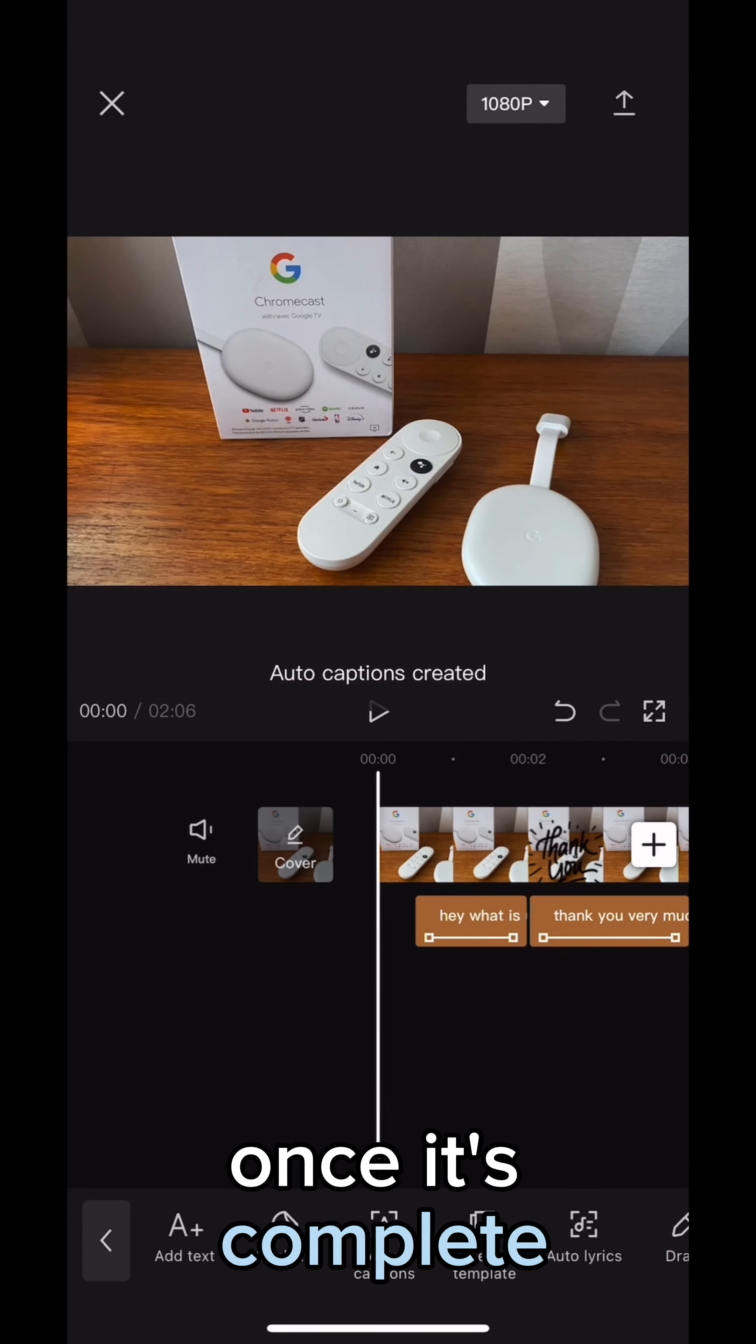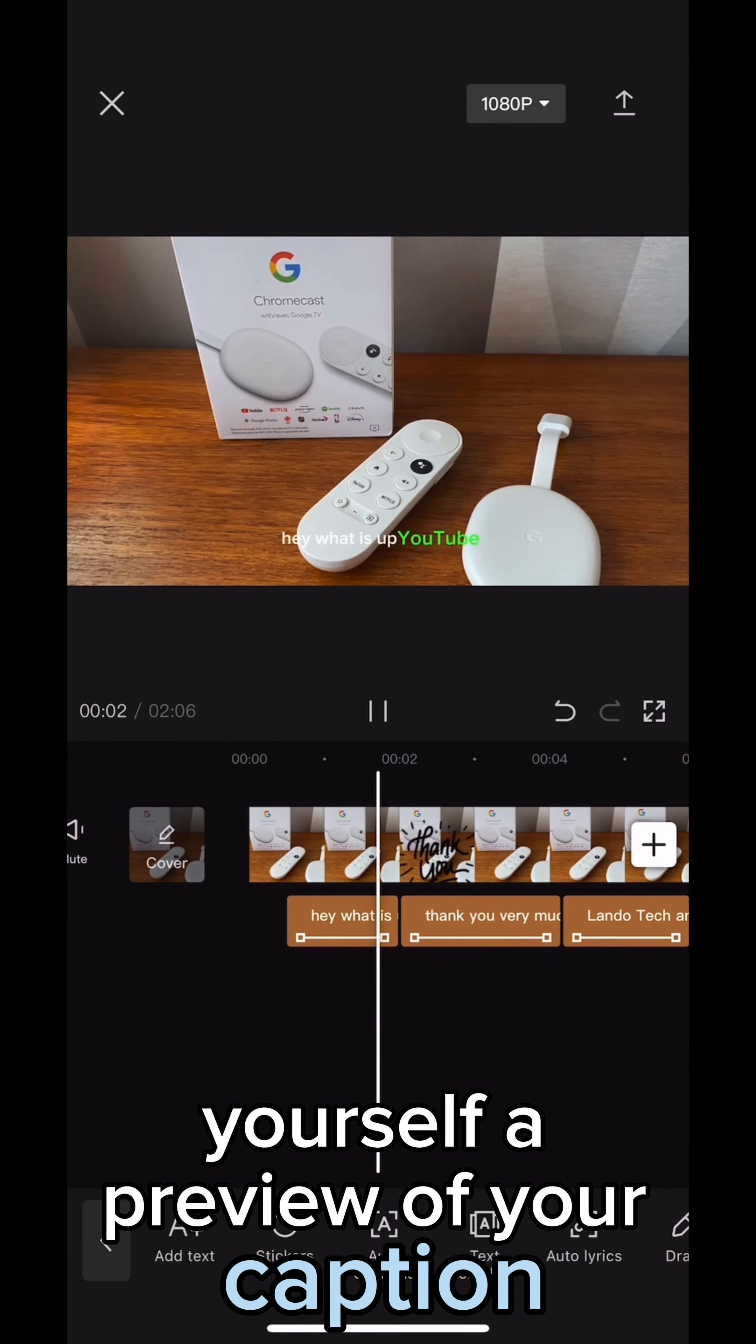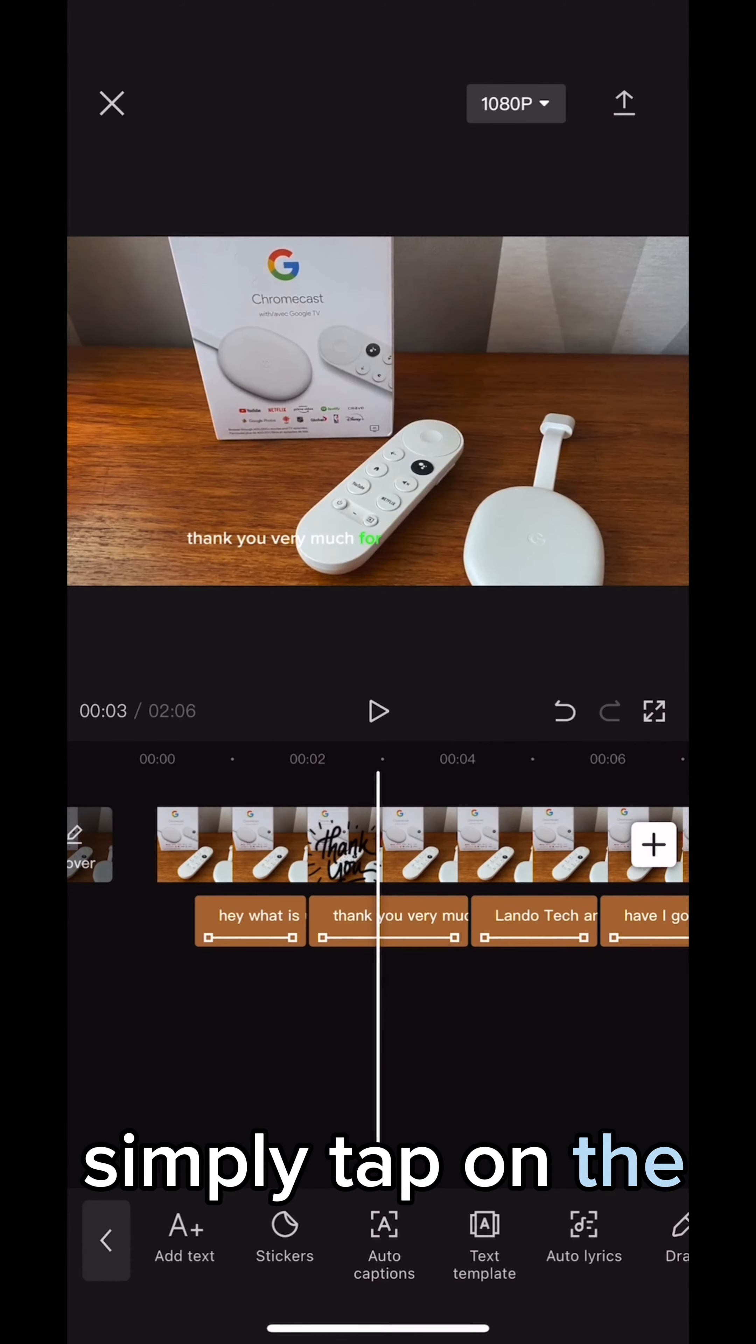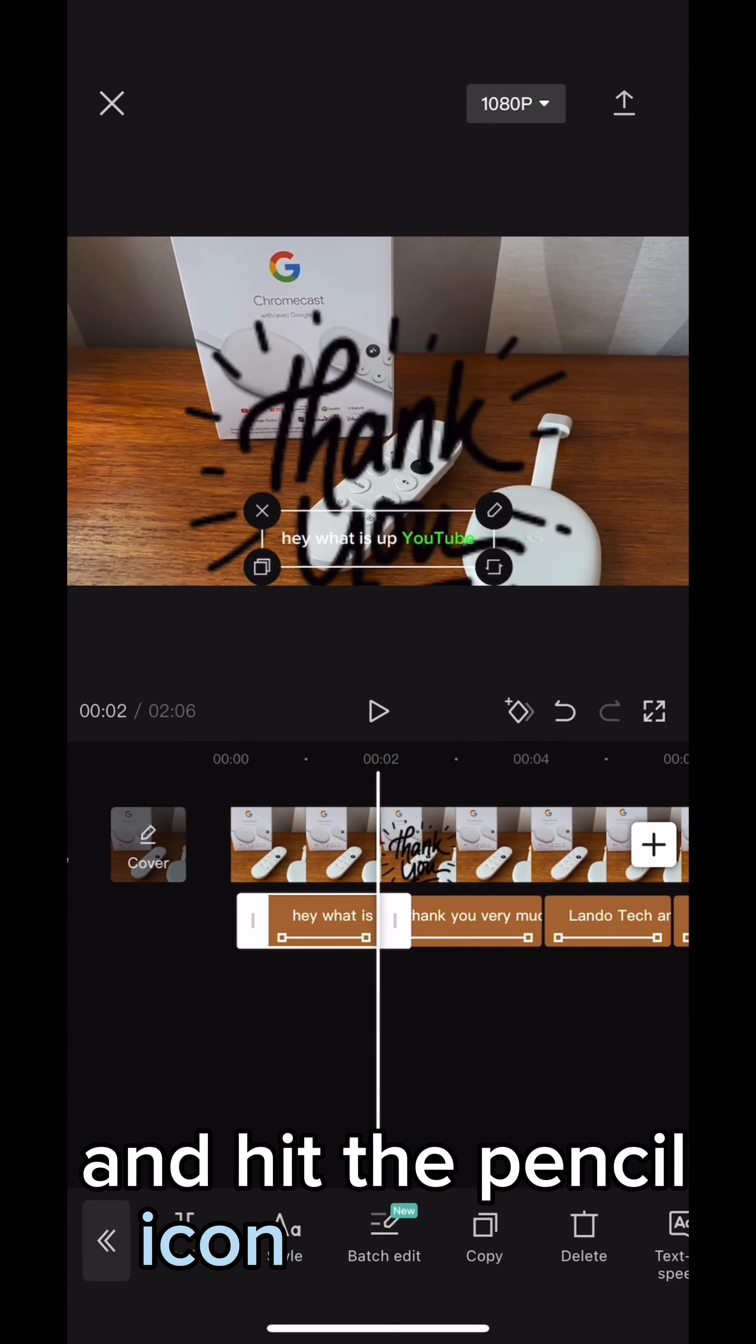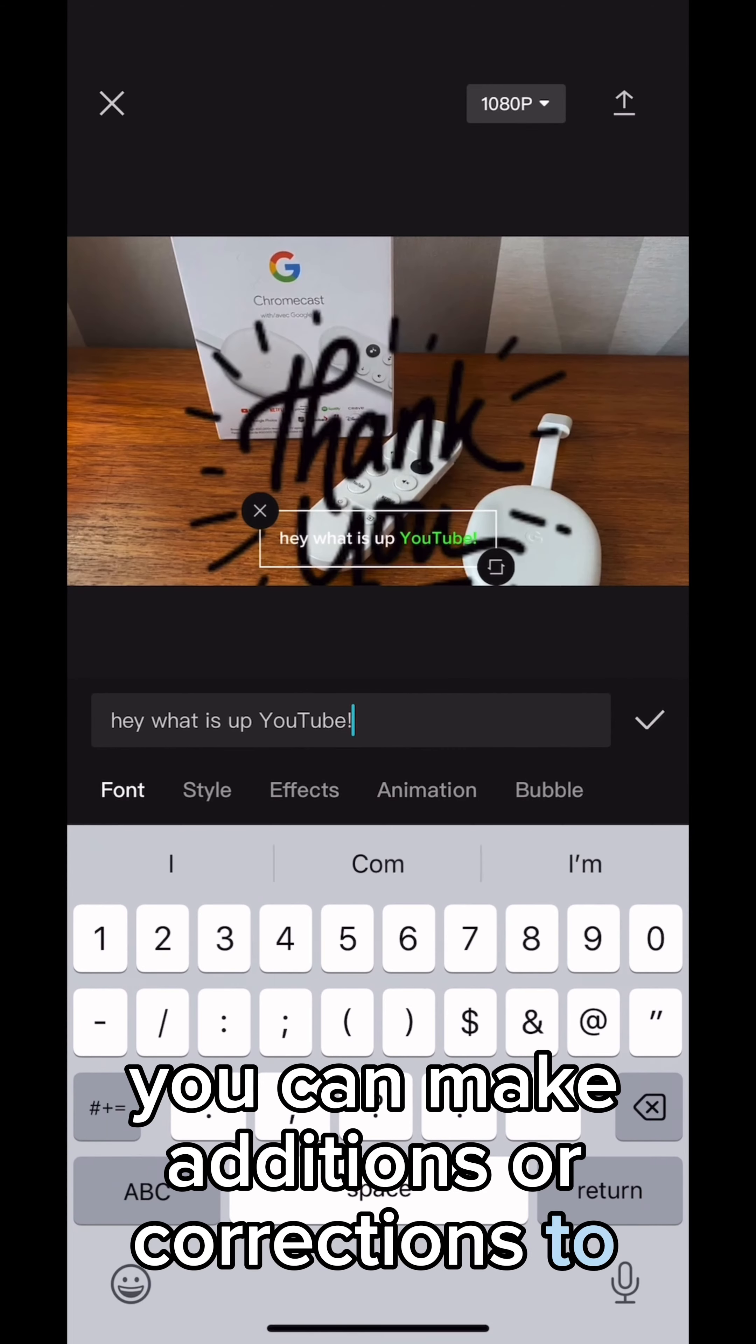Once it's complete, you can press play to give yourself a preview of your caption. To make any changes, simply tap on the caption and hit the pencil icon. From here you can make additions or corrections to the caption.